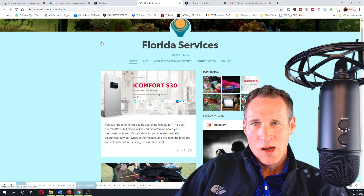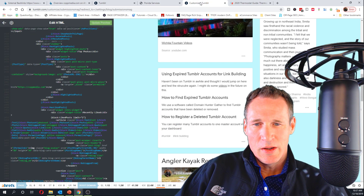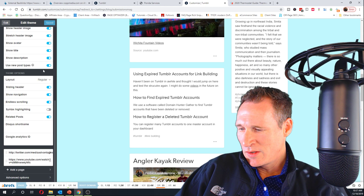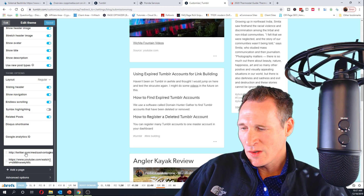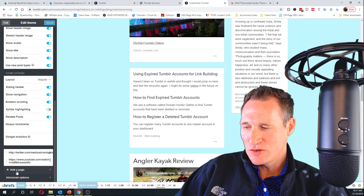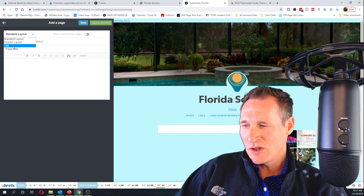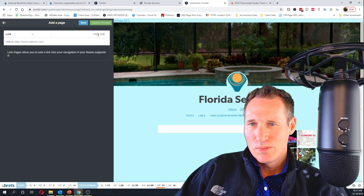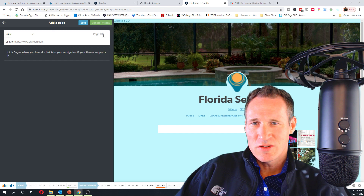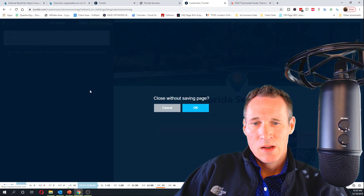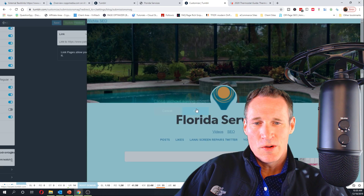The last way would be to scroll all the way down and click 'Add a Page.' Instead of standard layout, change that to Link, put in the text you want and where you want the link to go, and that's actually going to put it right in your menu as a dofollow as well.